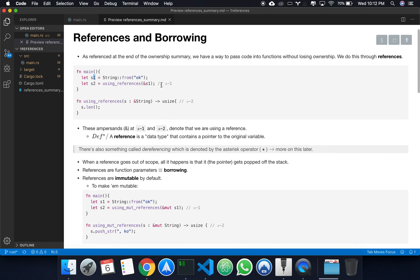Going back into the code, you can see the syntax. The syntax is this ampersand — so usually you would have s colon String. Now to indicate that you're passing in just a reference, you use s colon ampersand String. Similarly, to pass the value into the function, you use ampersand and the name of the variable.